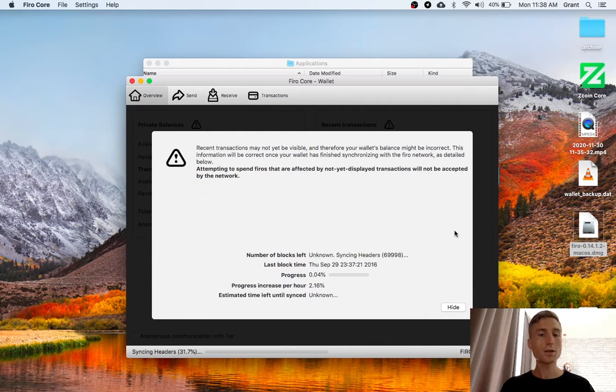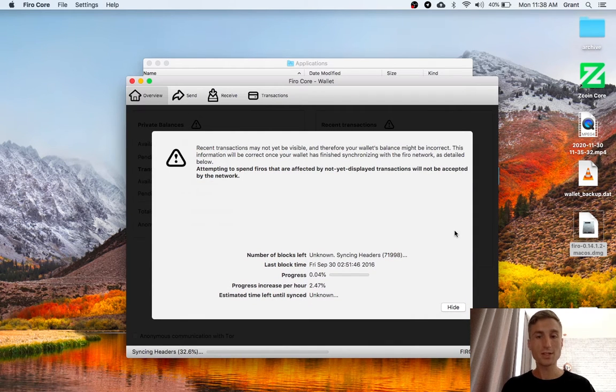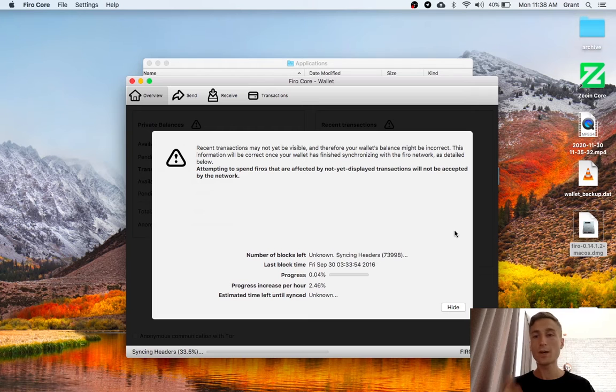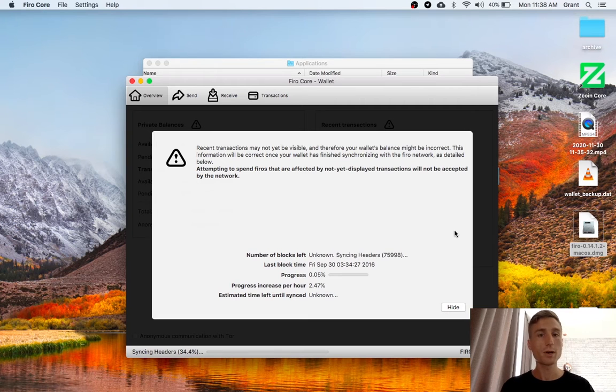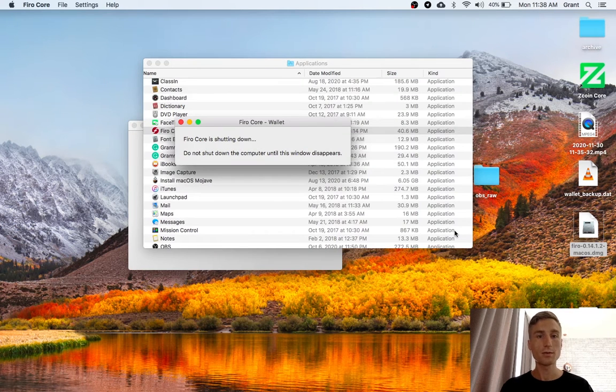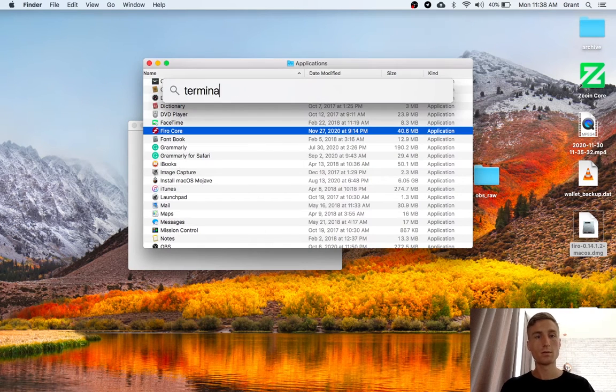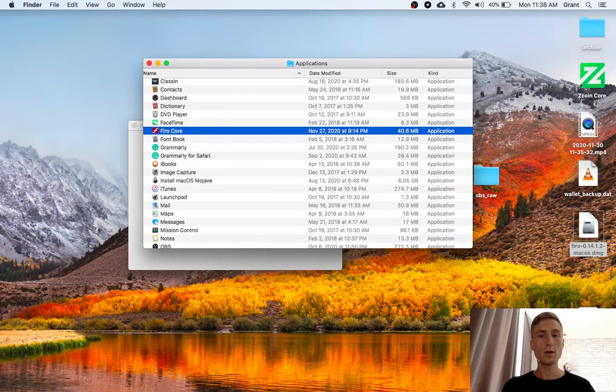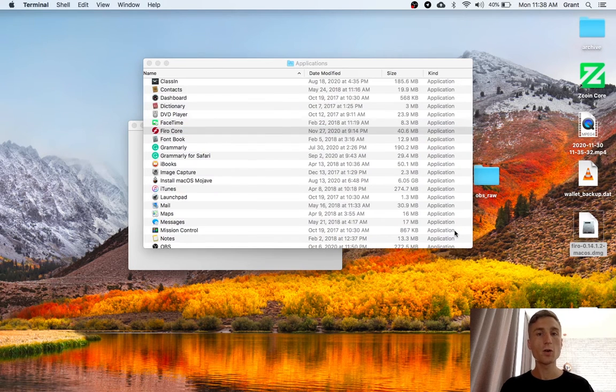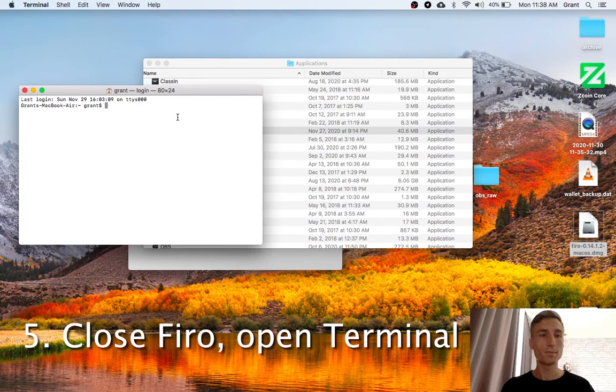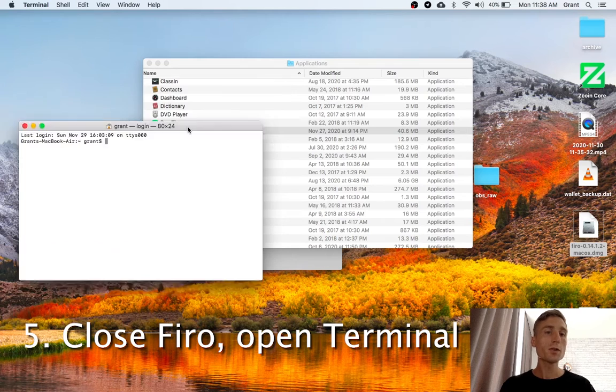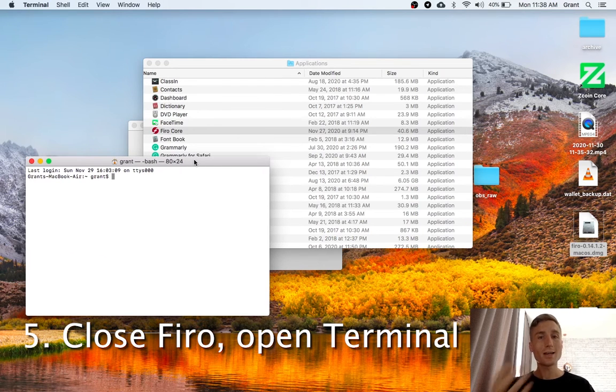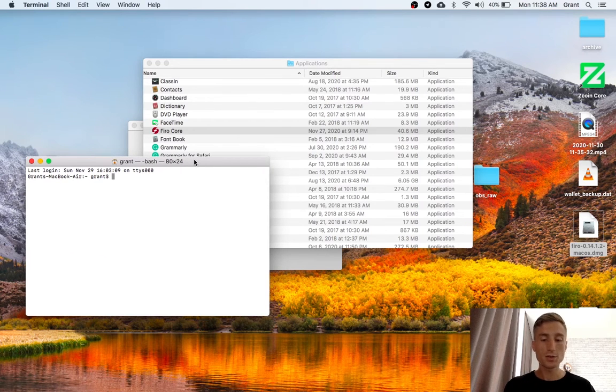And now, I don't need to wait for this to sync. When it opened up, it did all that background work. So I can just quit now. And then, I'm going to open up terminal. In order to open it on testnet, first I have to navigate to the FIRO app.